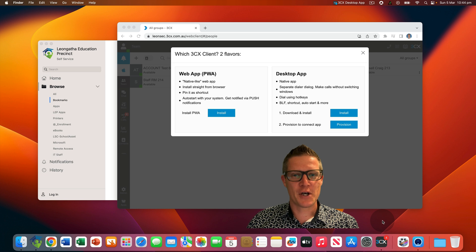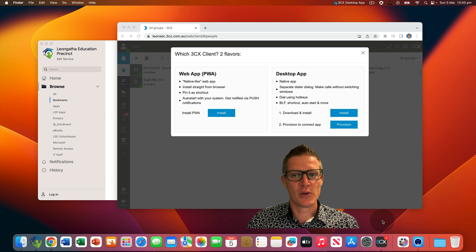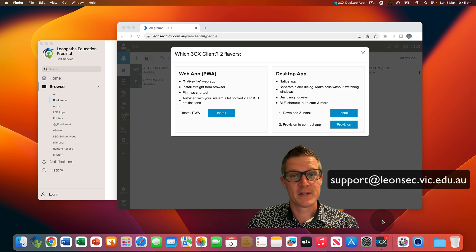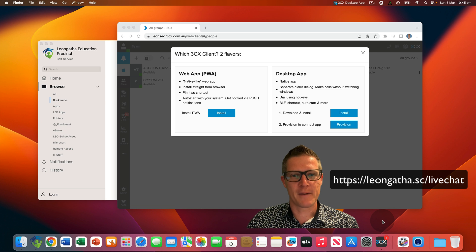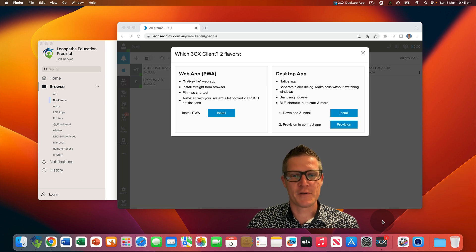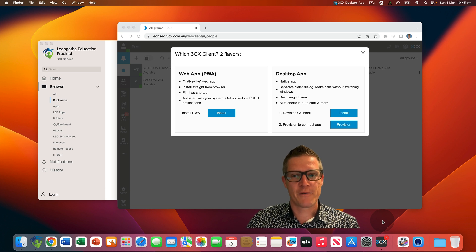That wraps up the brief introduction to the 3CX soft phone app. We understand that the use of a soft phone is a considerable change in the way we have traditionally made and received phone calls at Leangatha Secondary College. We are genuinely looking for feedback, so please be in touch with us. The ICT team is here to assist — please don't hesitate to reach out if you need a hand. You can contact us at support@leonsec.vic.edu.au, via leangatha.sc/live-chat, or pop in and have a chat with us in our office. We aim to create more short video clips to guide you through using the new 3CX soft phone app on your MacBook Air.